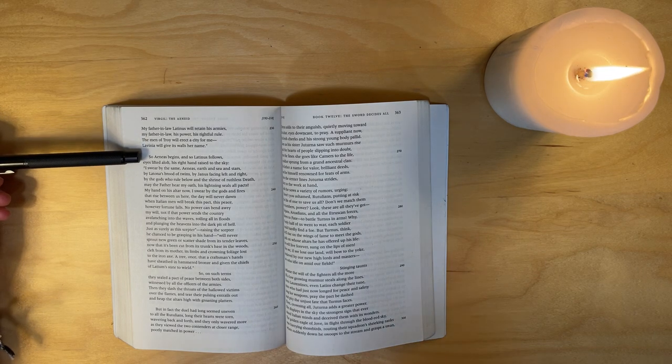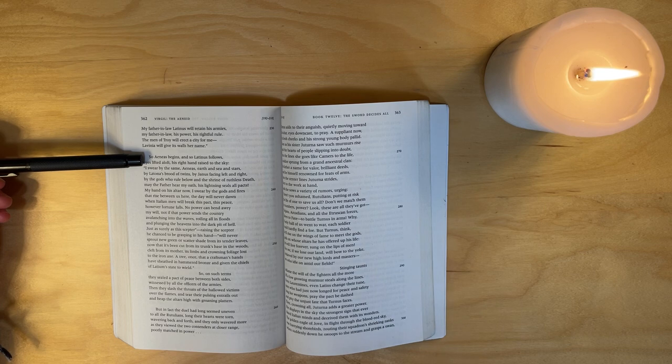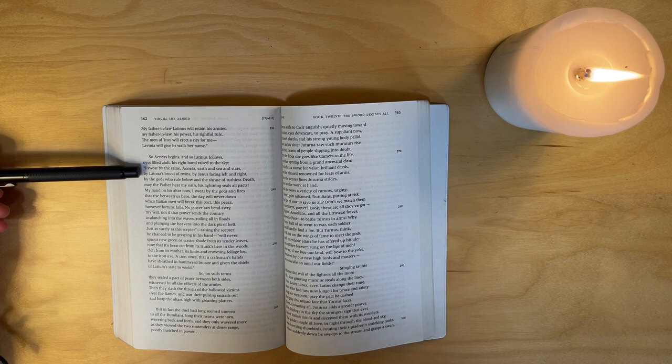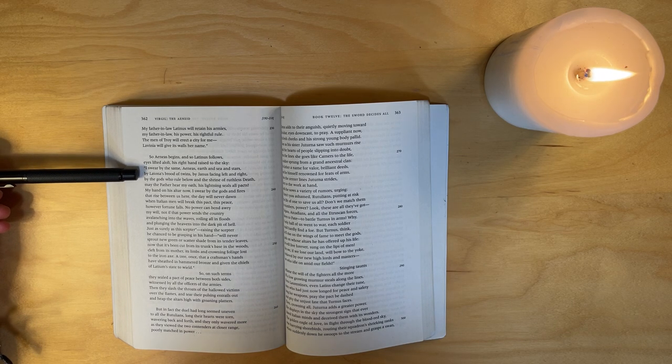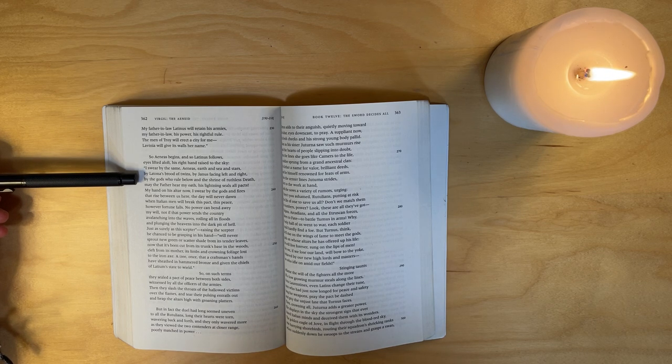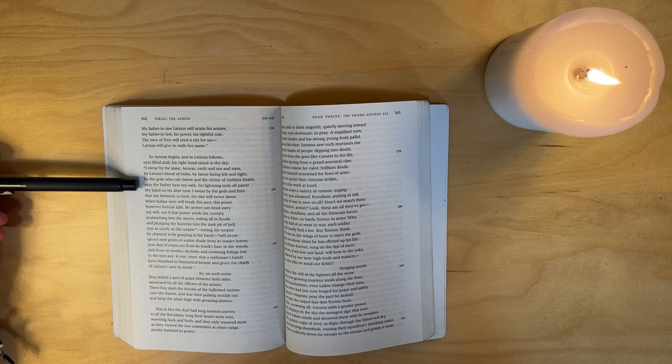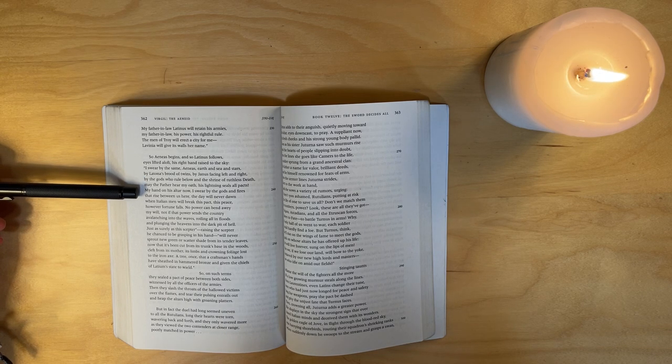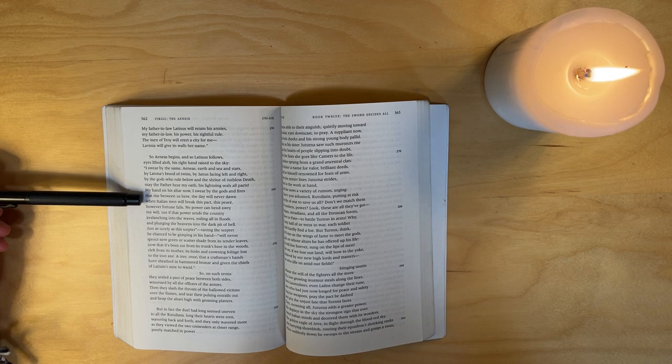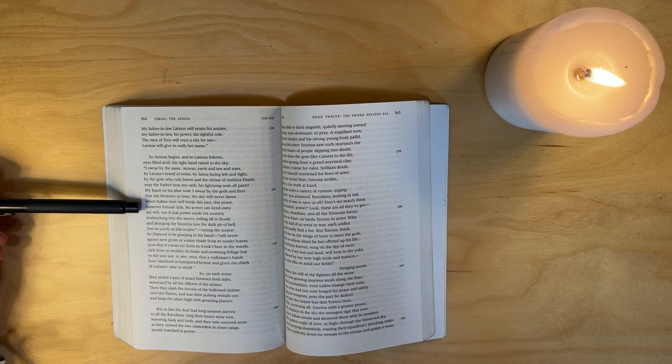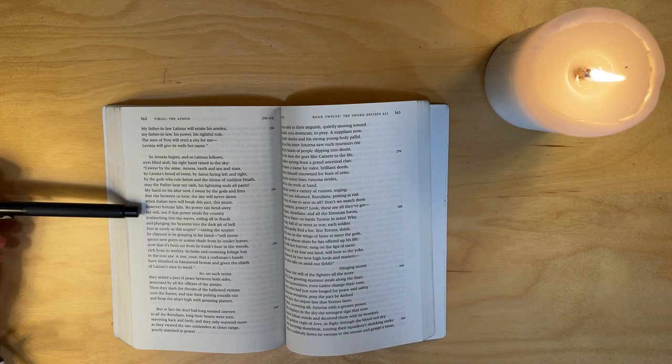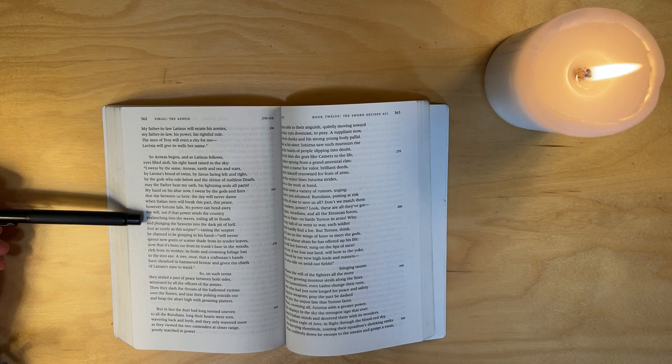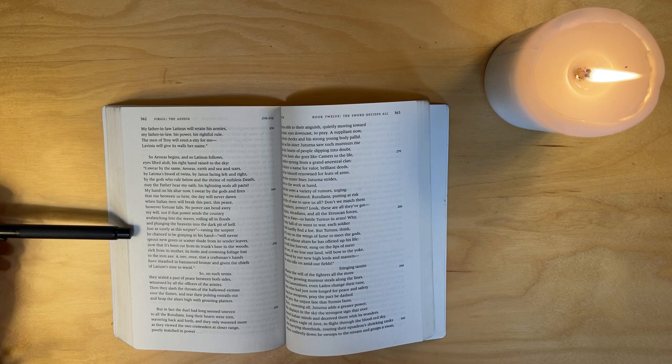So Aeneas begins, and so Latinus follows, eyes lifted aloft, his right hand raised to the sky: 'I swear by the same, Aeneas - earth and sea and stars, by Latona's brood of twins, by Janus facing left and right, by the gods who rule below and the shrine of ruthless Death. May the Father hear my oath, his lightning seal all seals, all pacts. My hand on his altar now, I swear by the gods and fires that rise between us here: The day will never dawn when Italian men will break this pact, this peace, however fortune falls. No power can bend awry my will, not if that power sends the country avalanching into the waves, roiling all in floods and plunging the heavens into the dark pit of hell.'